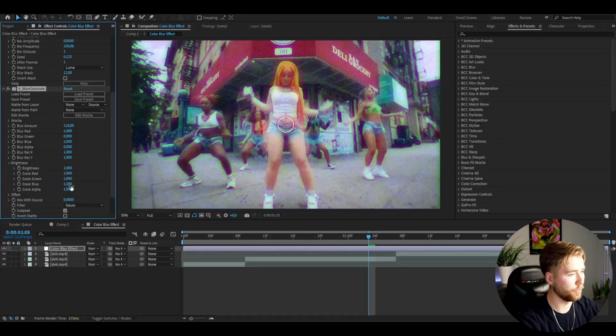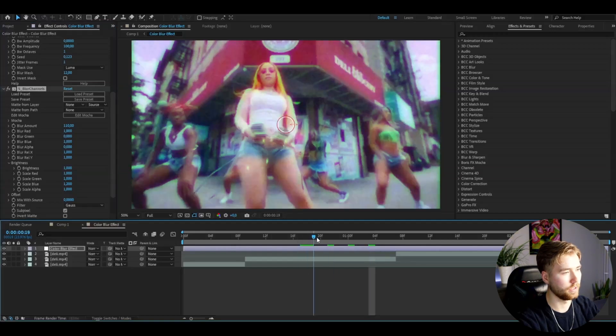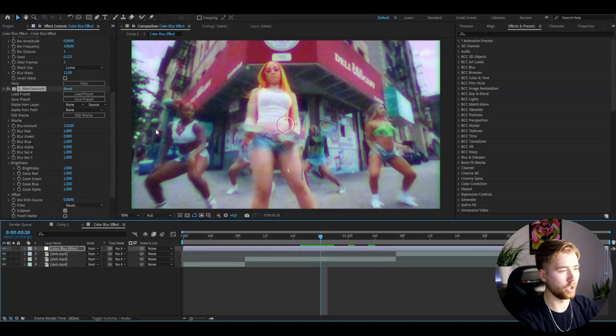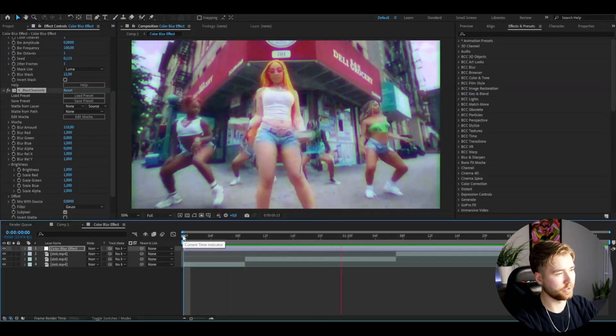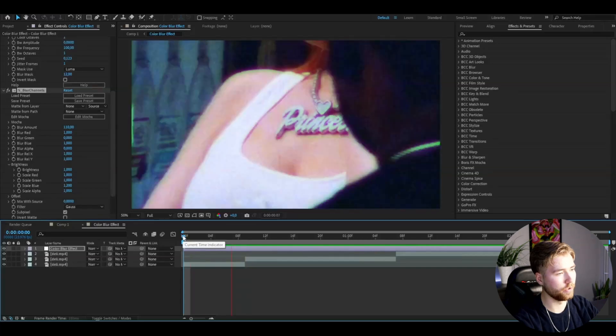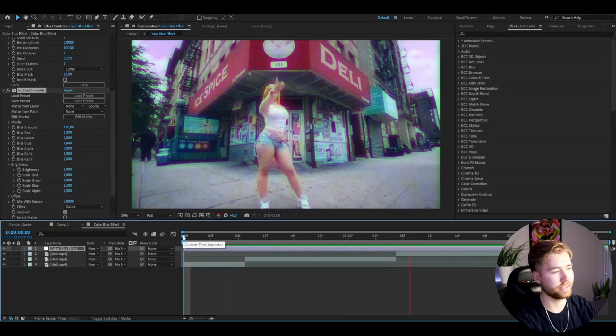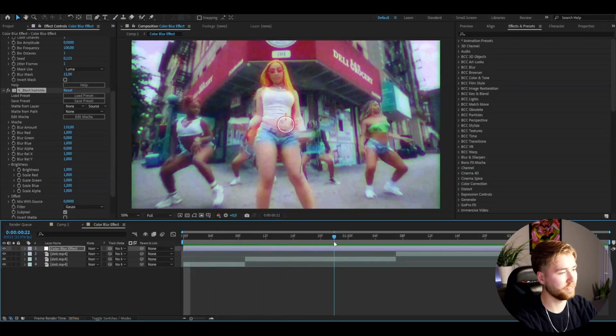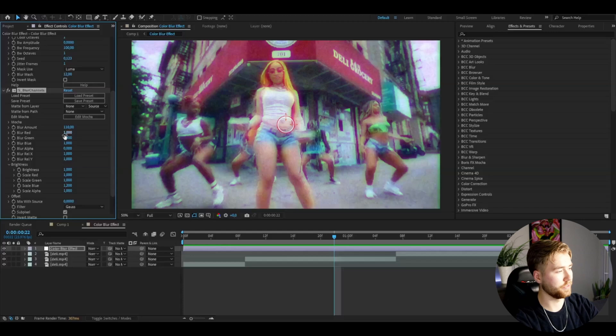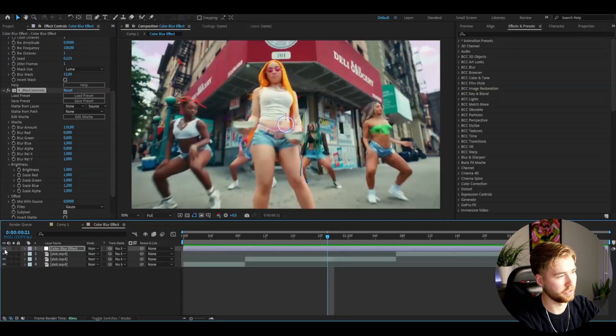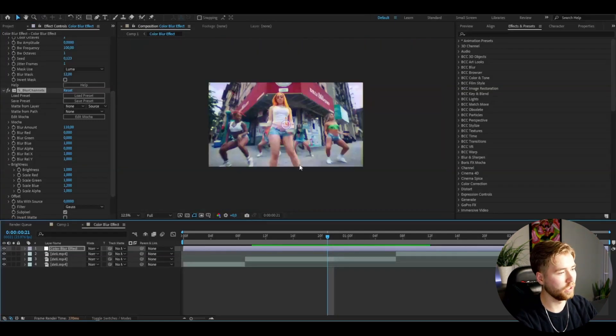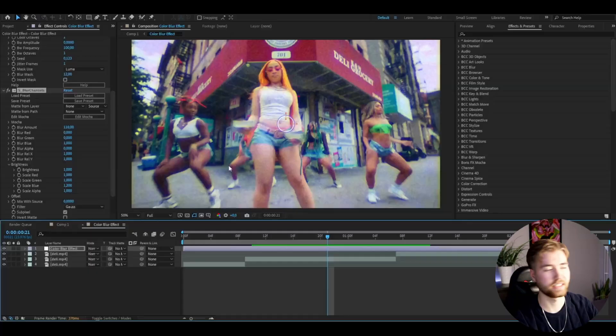After that, go to brightness and then increase the scale blue here to 1.2. We get this kind of blue glow here. This is the look you'll be getting with this blur color effect. I think it's a very cool look to have. You can of course adjust if you want it to be a little bit less blurry and increase the blurriness for the blue.